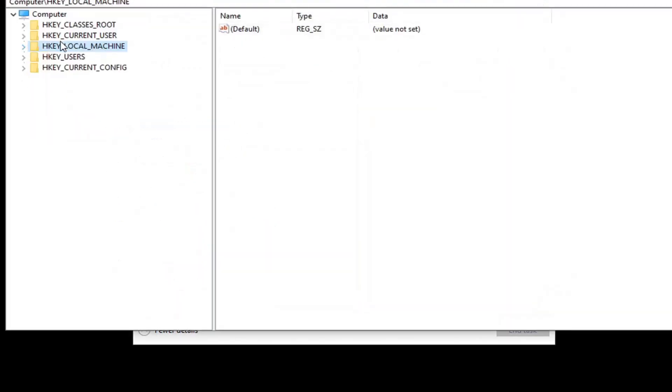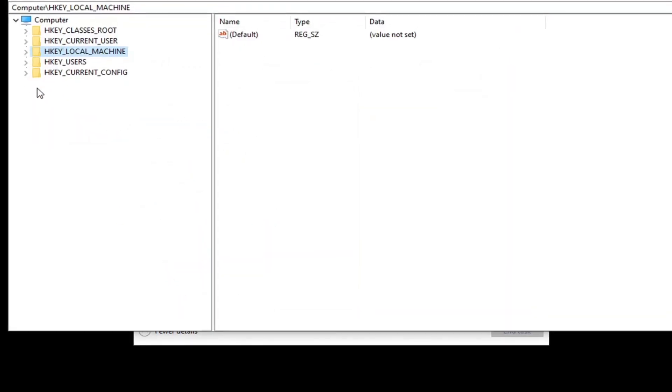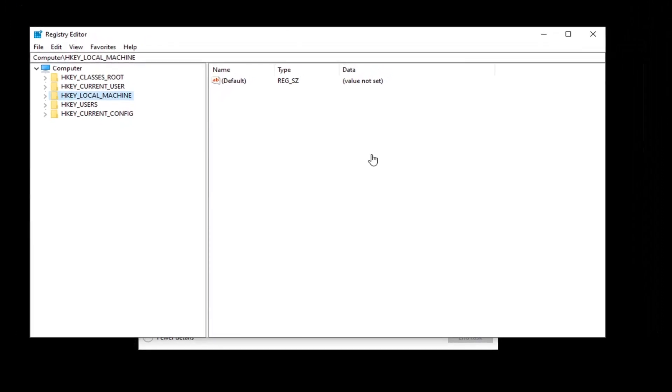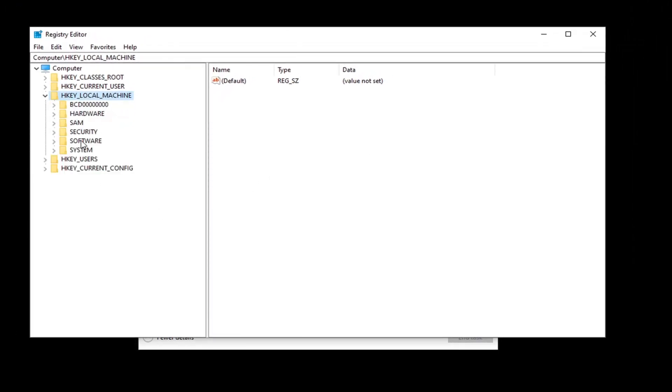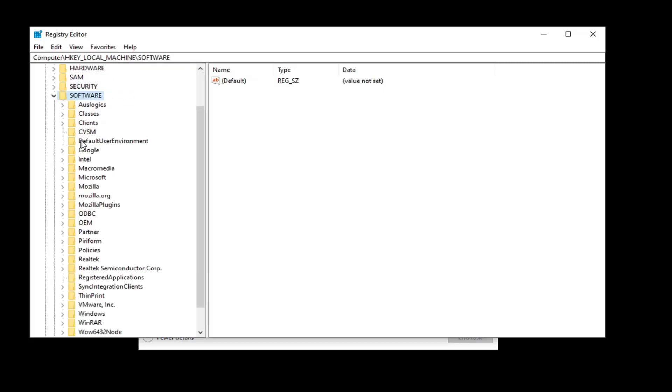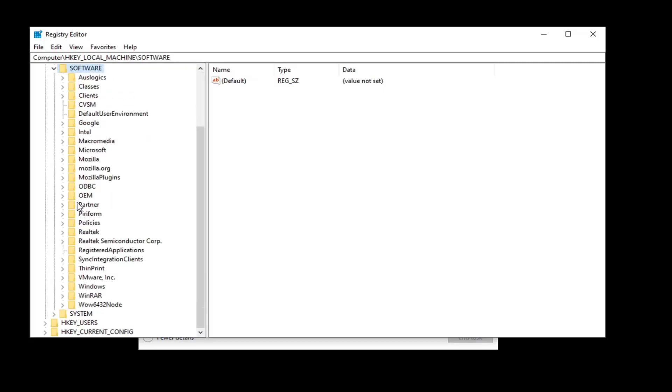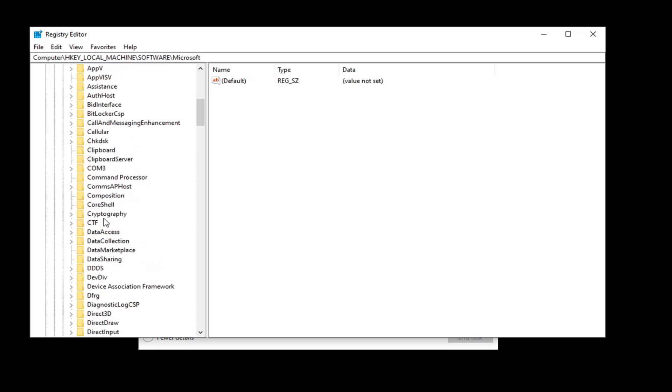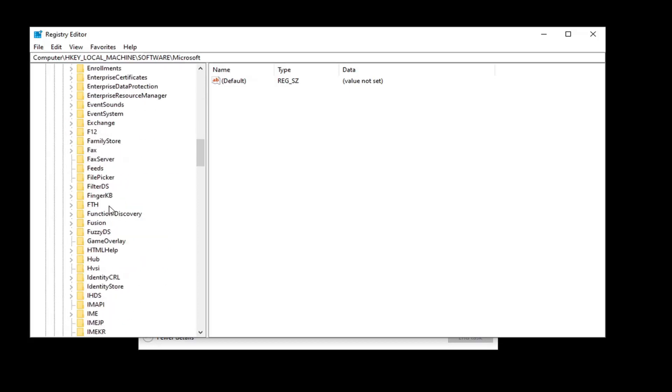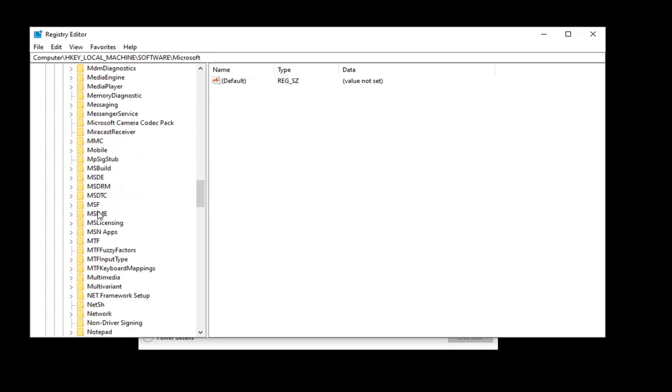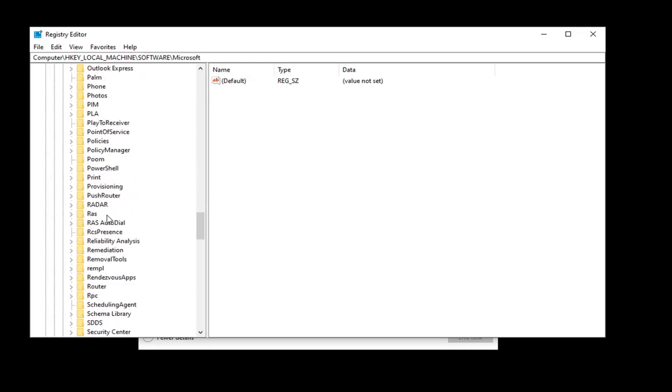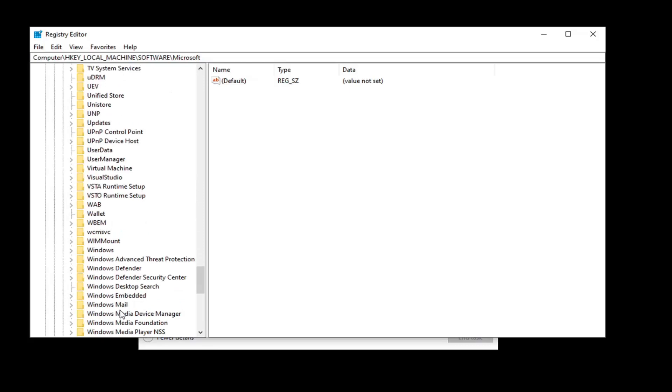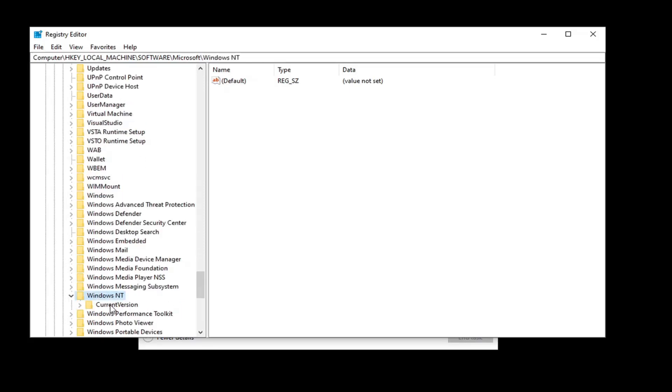Now you want to go double-click on the HKEY_LOCAL_MACHINE folder. Do the same thing now for the Software folder. Same thing for Microsoft. Now Windows NT.